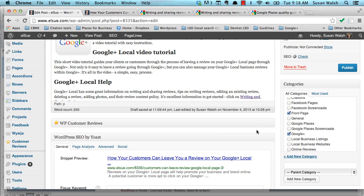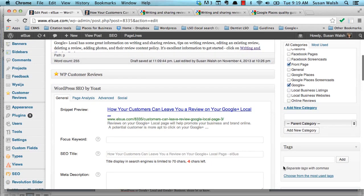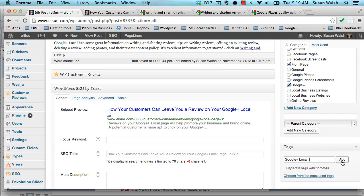You can have your webmaster, or if you do your own WordPress blog and website, you can set that up in your settings. And so, we're all set with our categories. I think I'll add a tag too. I'm going to add Google+, local as my tag. You can see I've added that before. And just separate them with a comma and just say add.